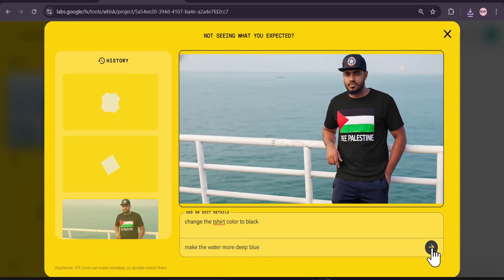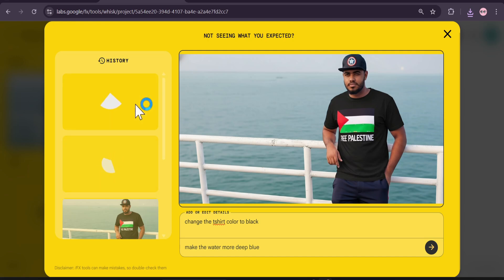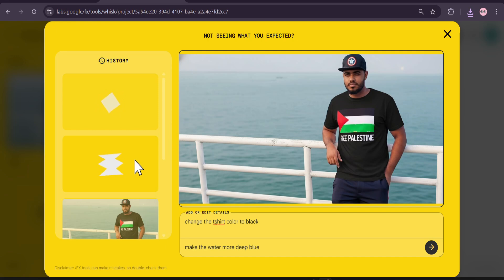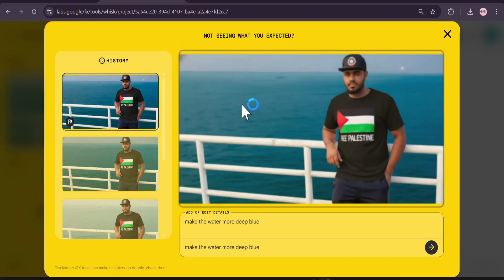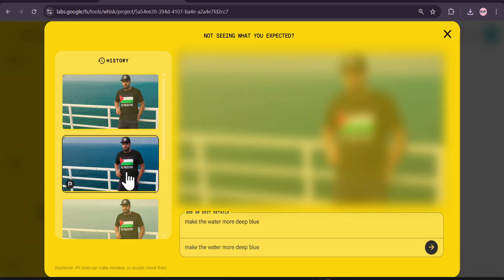It will start to create another two images for me. You can further edit on and on from here — select the images and keep editing. Now you can see it gave me two images without any watermark, and it really did make the water more deep blue, just like I wanted.